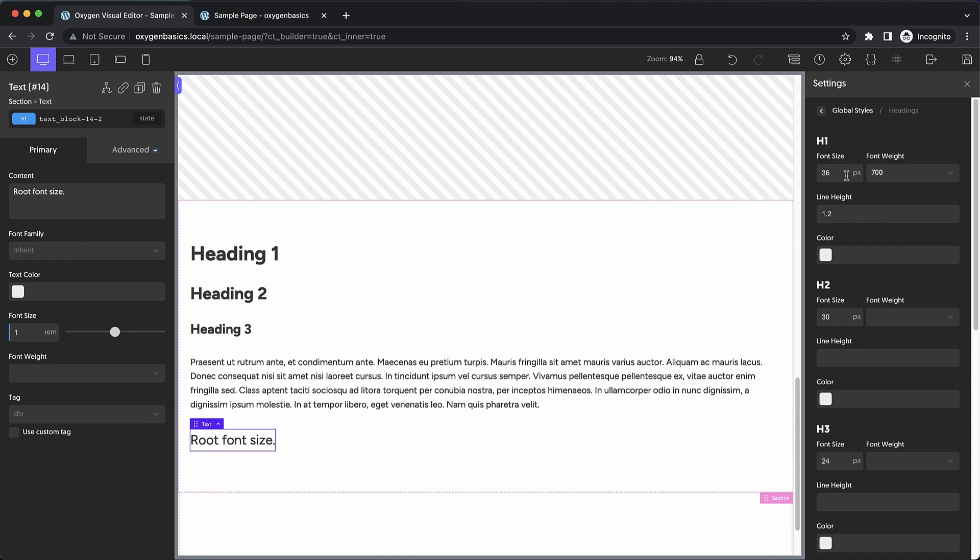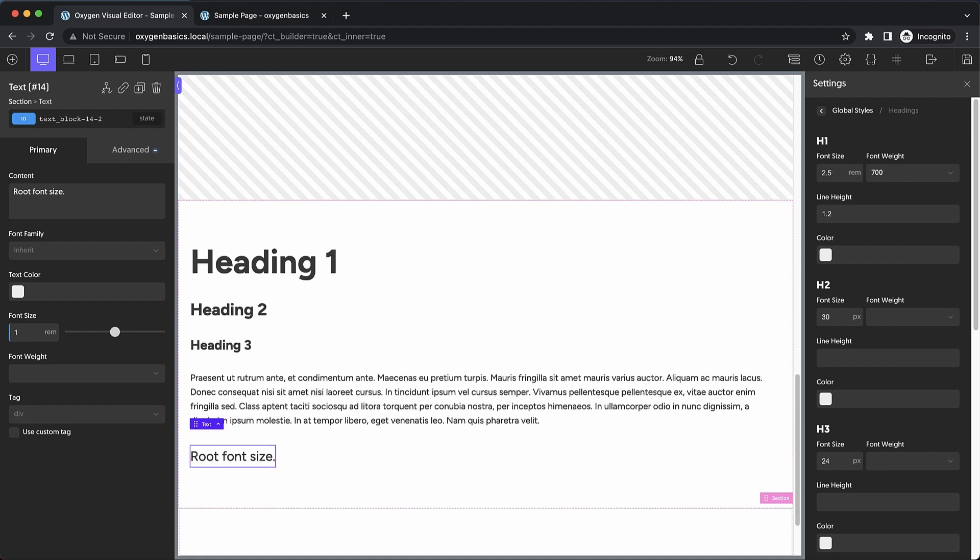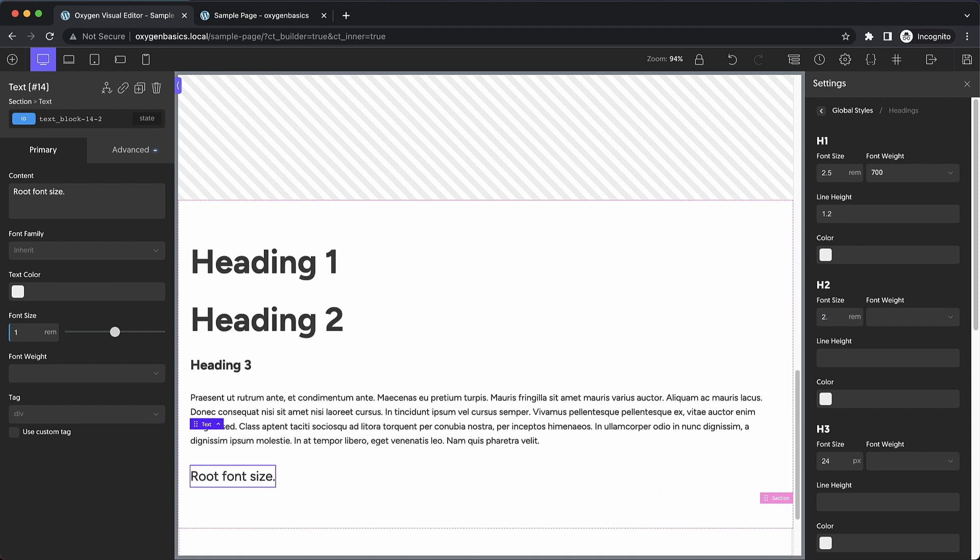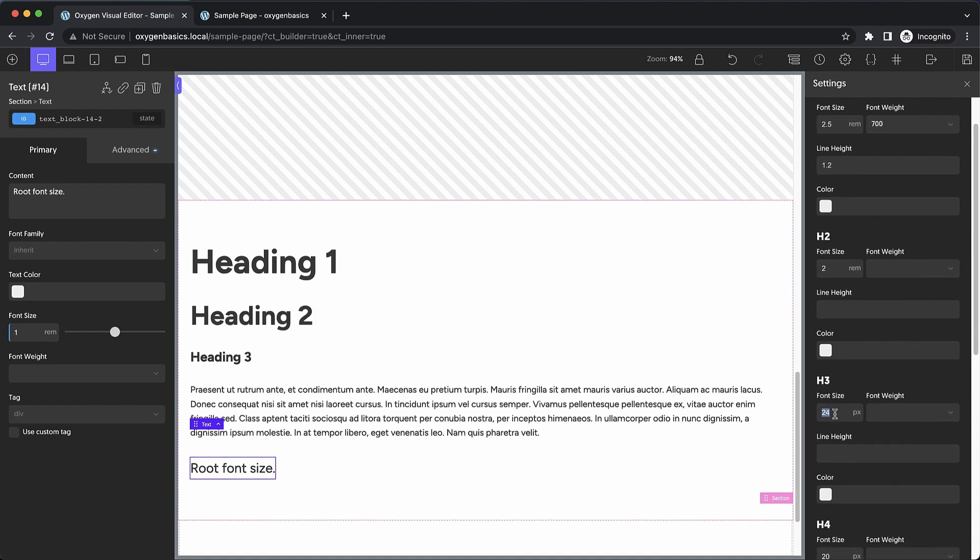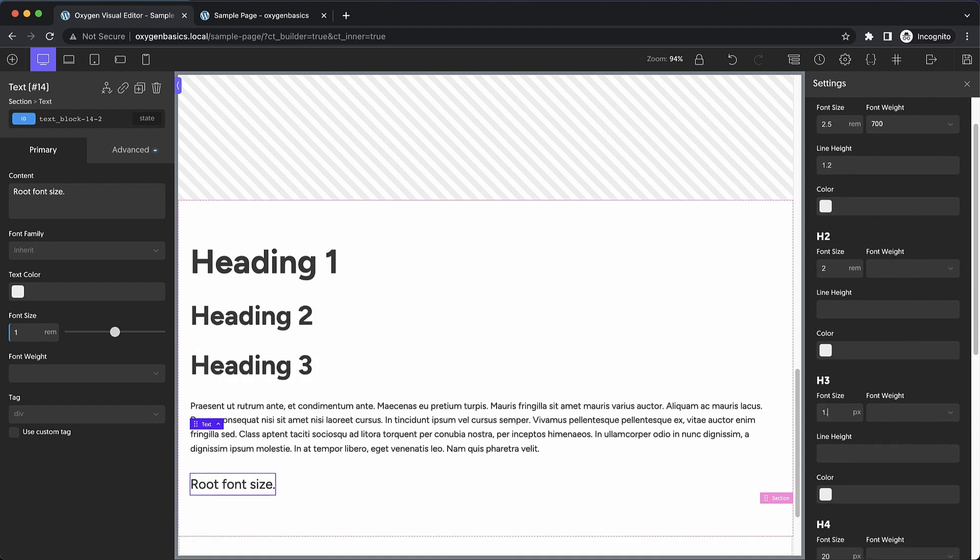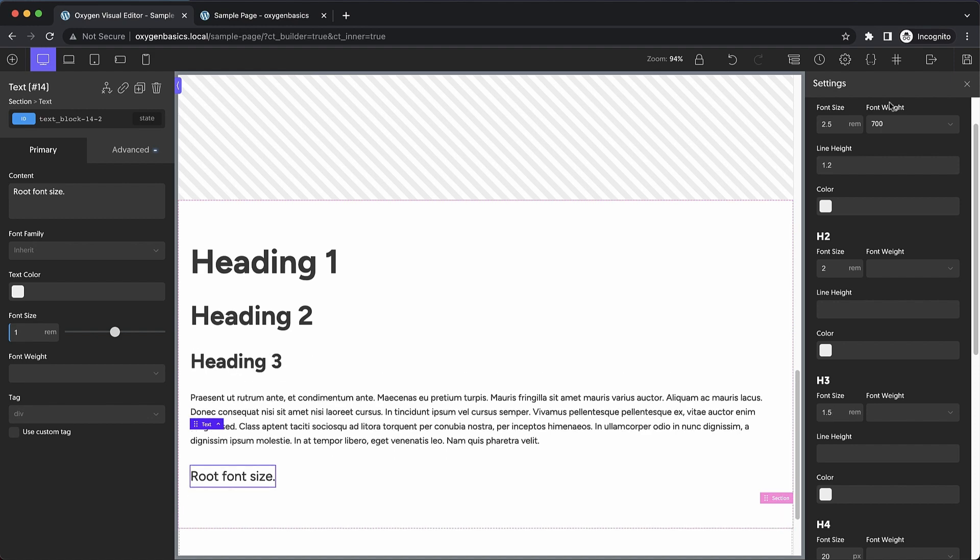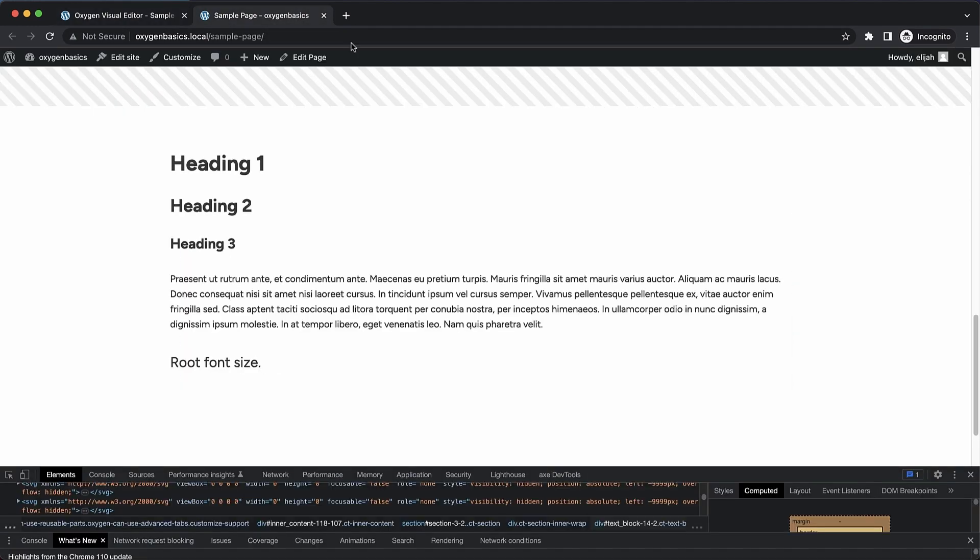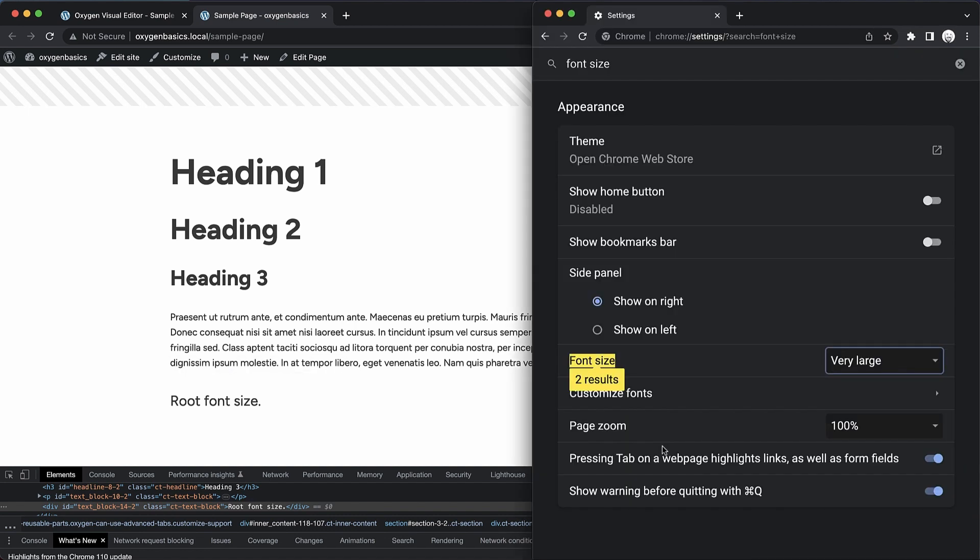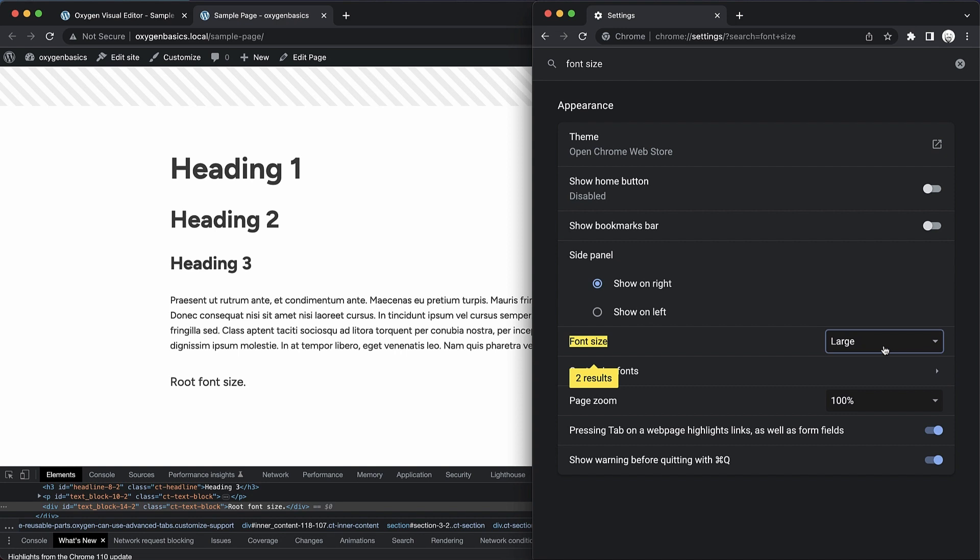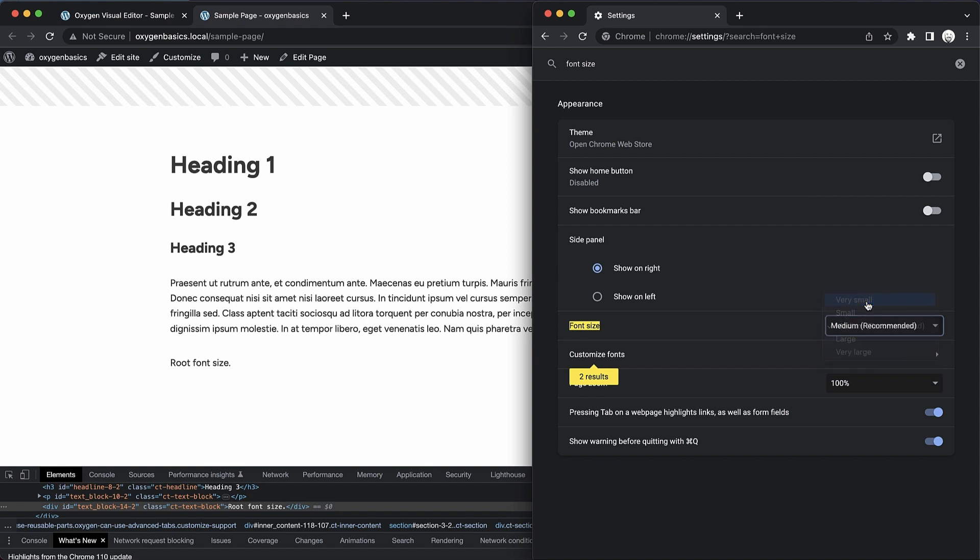And we change these values to rems. So let's go ahead and change this to say 2.5 rem. This will set to 2 rem, get rid of that period there. And then h3 will set to 1.5 rem. So let's save that, jump up here and see what happens. Now let's open our settings again. And let's adjust this. So you can see now that everything that's using rem is adjusting appropriately.